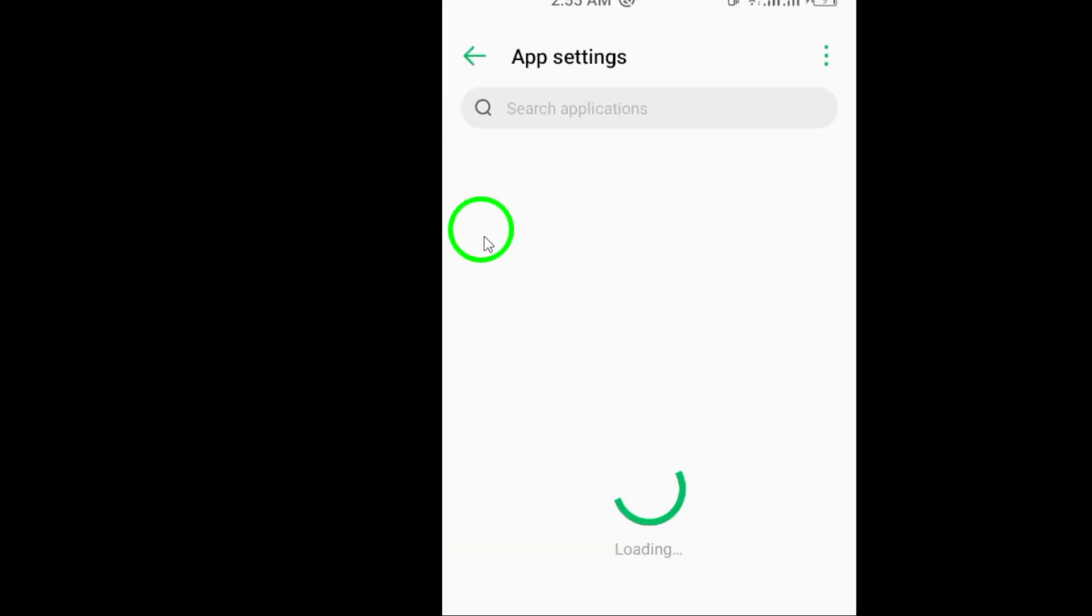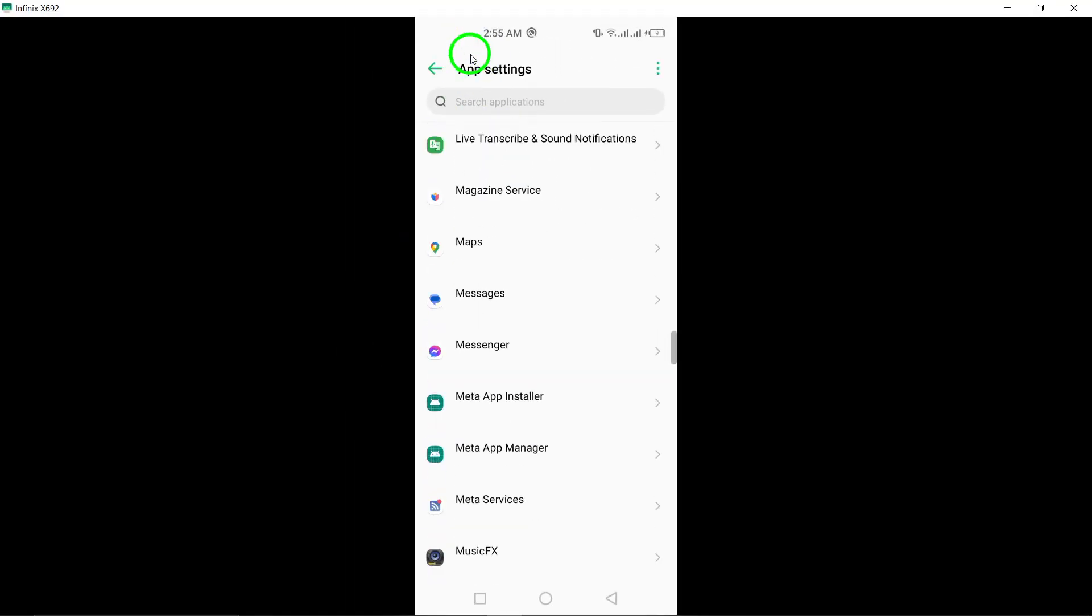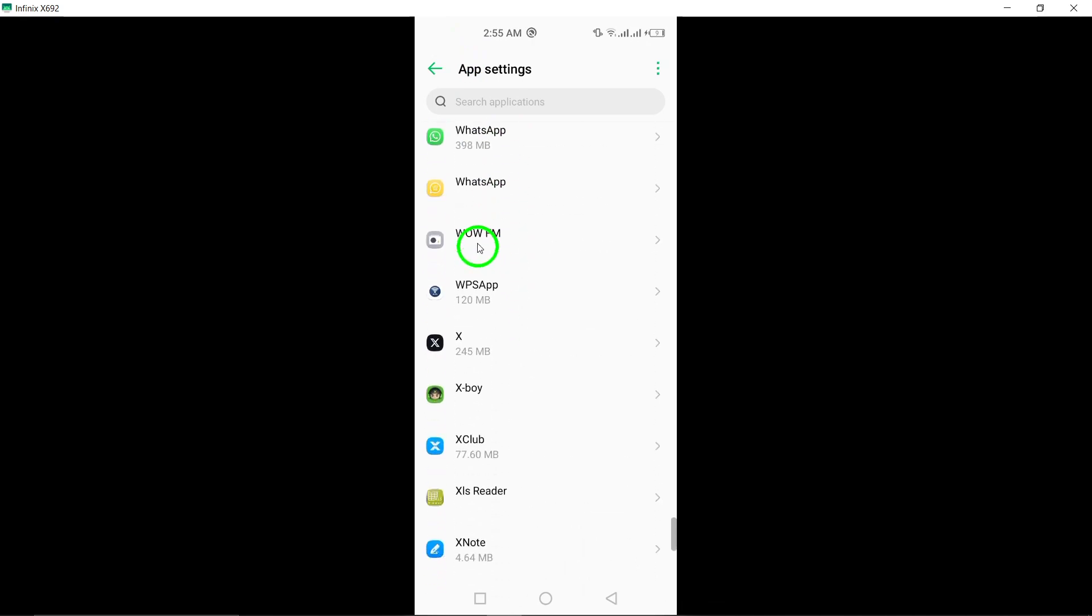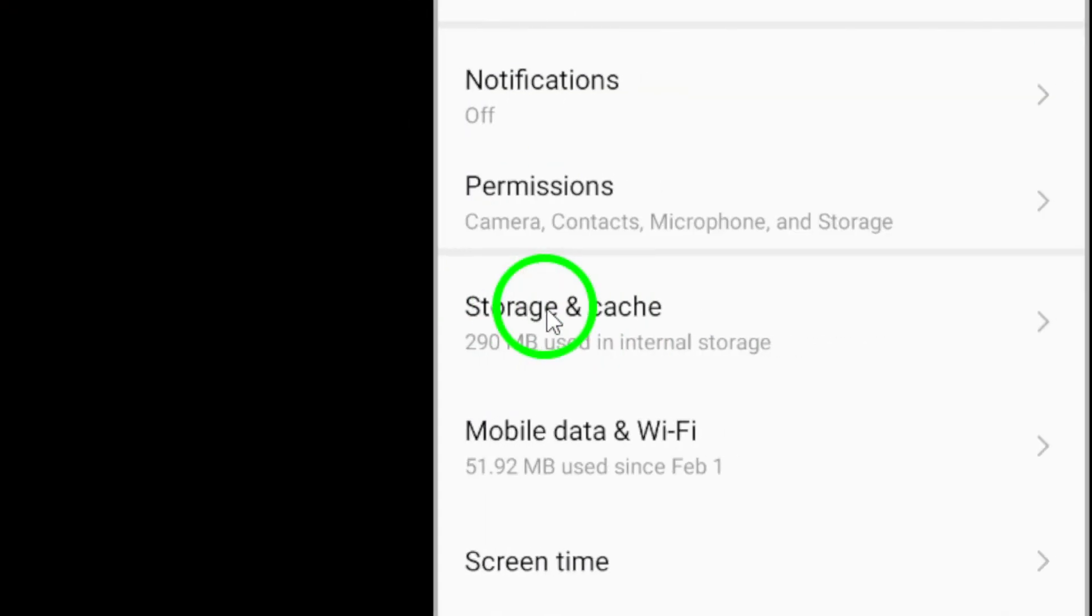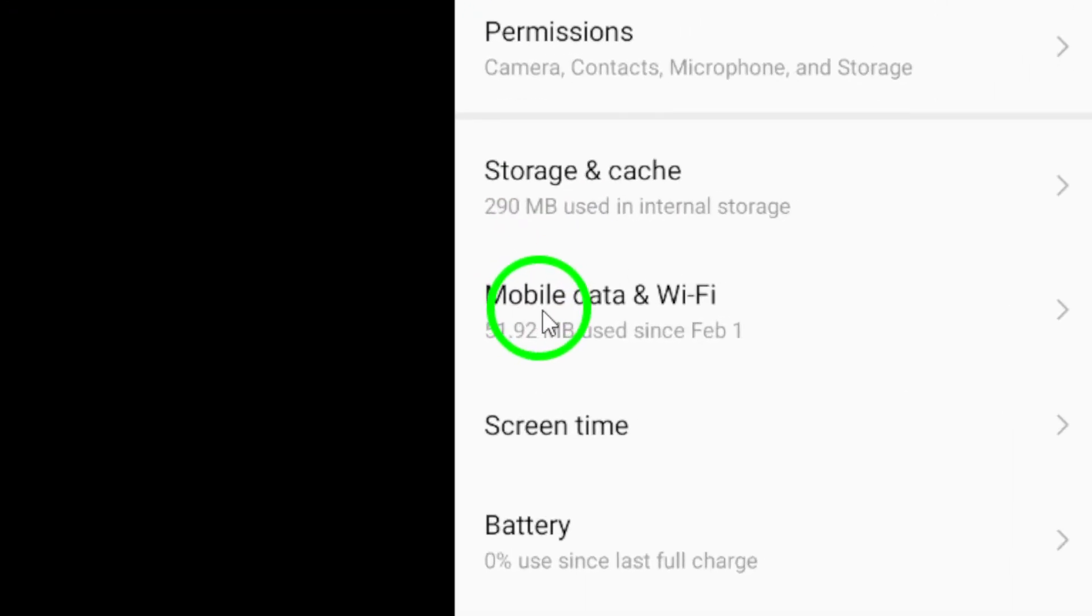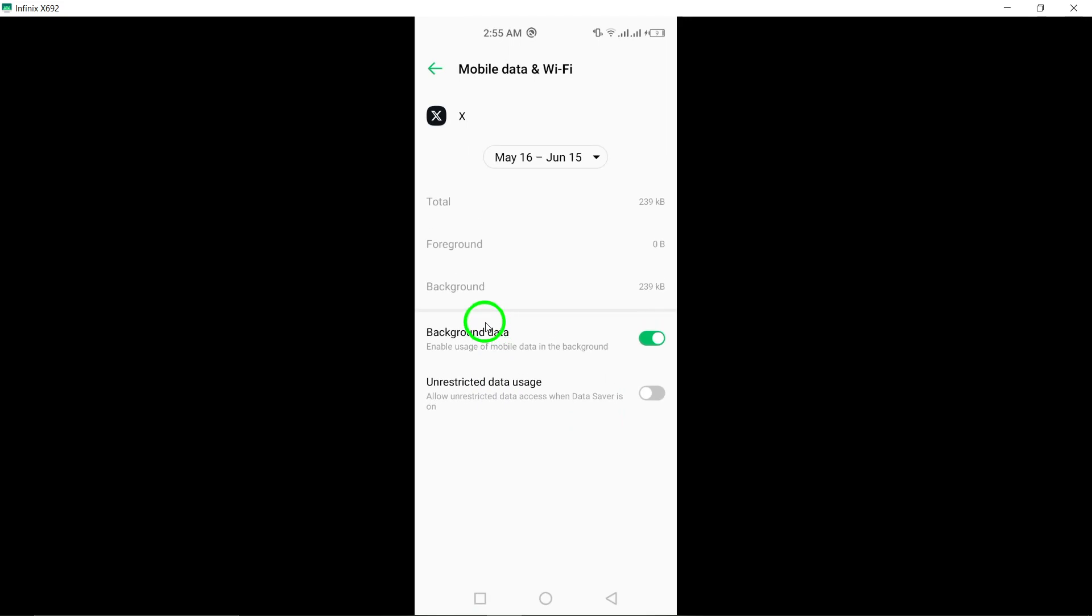Tap on Twitter to access its specific settings. Within the Twitter settings, find the Mobile Data option and select App Data Usage. This will allow you to manage how Twitter utilizes data on your device.